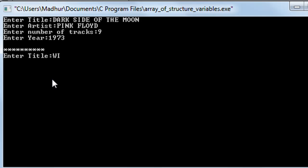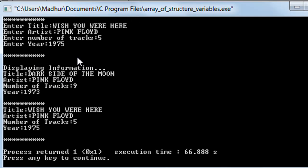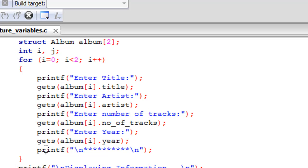For the second album I type 'Wish You Were Here', the artist is Pink Floyd, the number of tracks is five, and the year is 1975. When I press Enter, the asterisk symbols appear again, then the message 'displaying information' appears and the stored data is shown: title 'Dark Side of the Moon', artist Pink Floyd, and the same for 'Wish You Were Here'. That's it for this tutorial. In the next tutorial we'll check out another feature of structures — please subscribe if you haven't already.